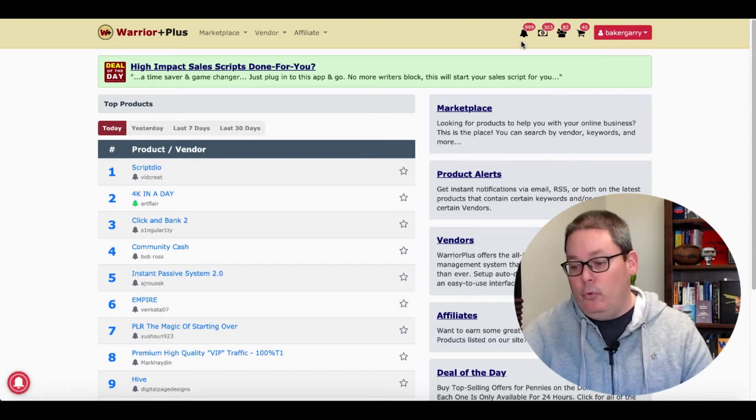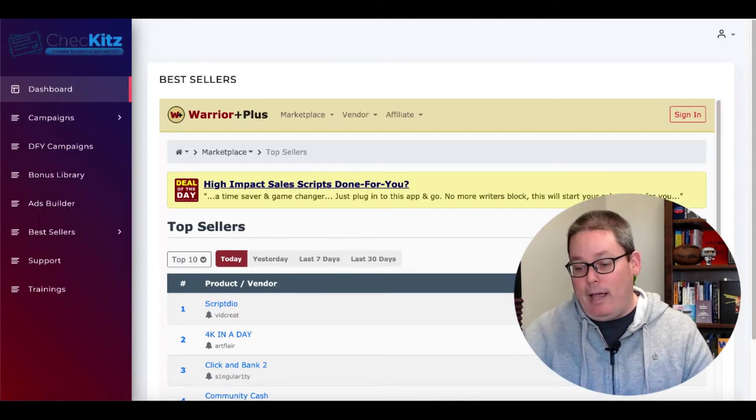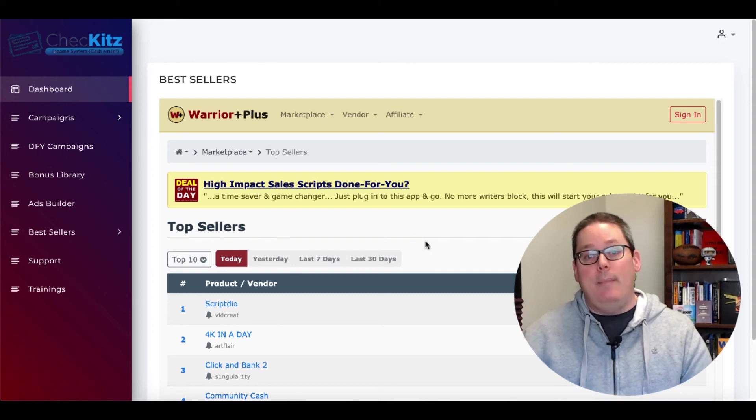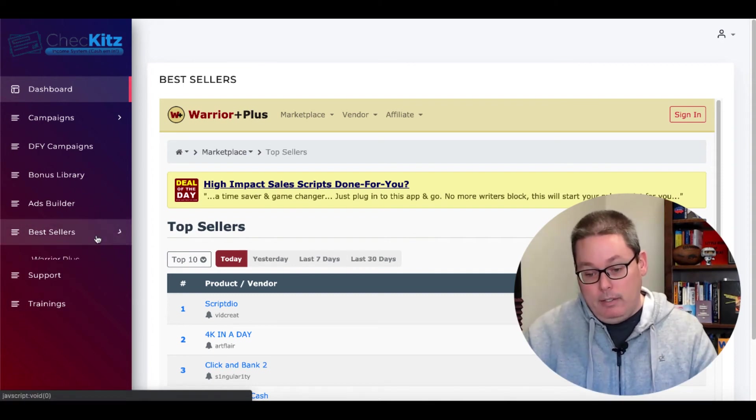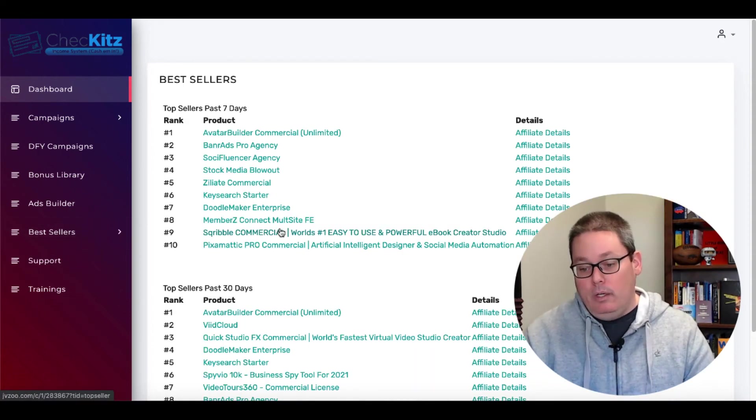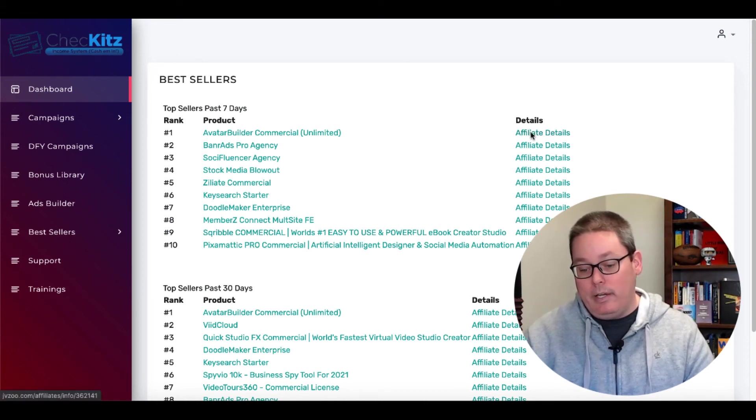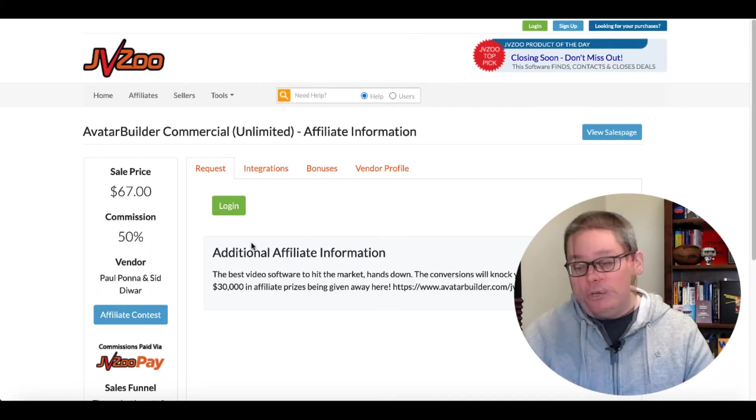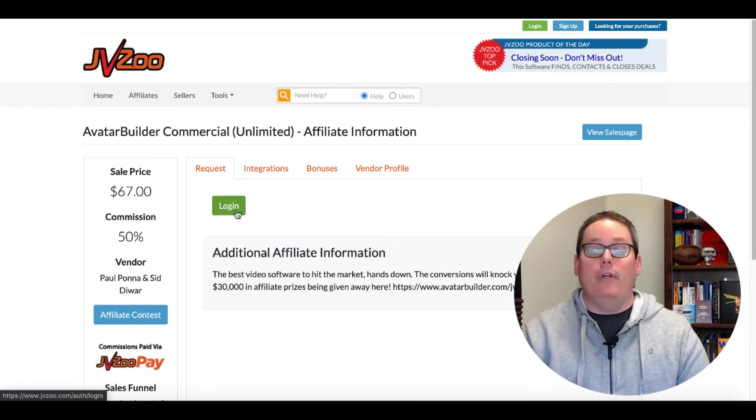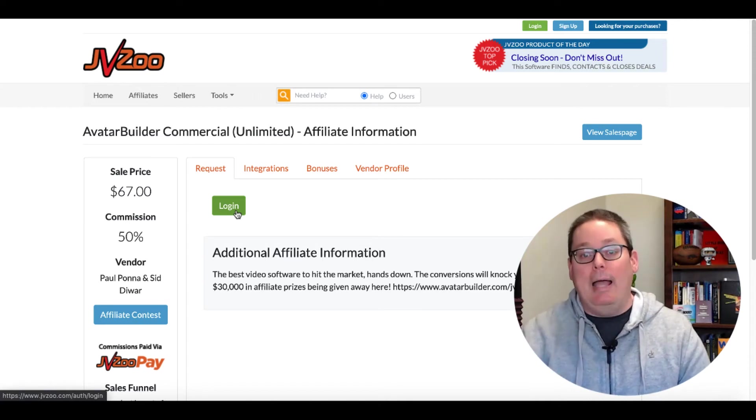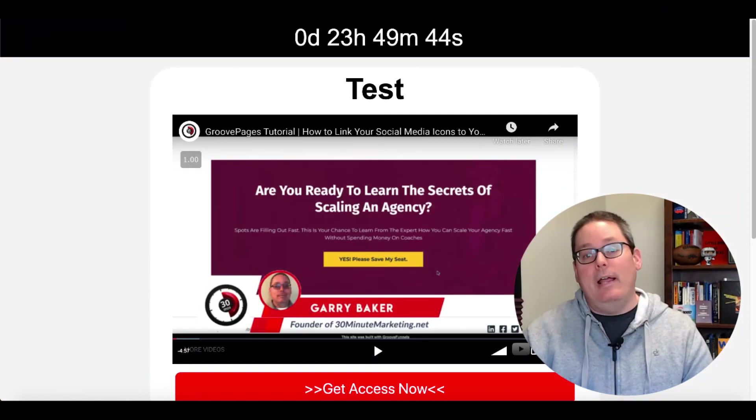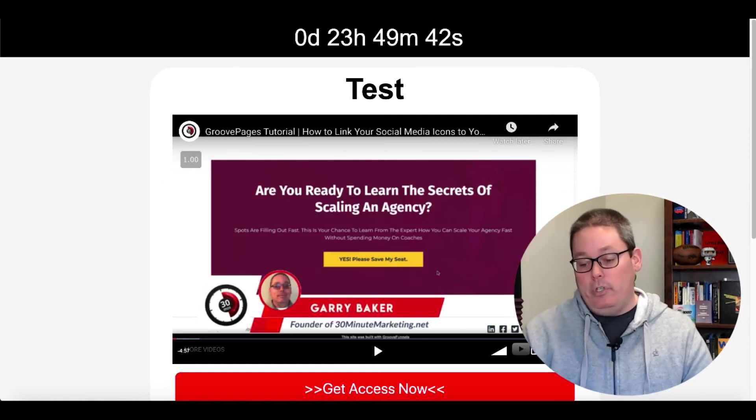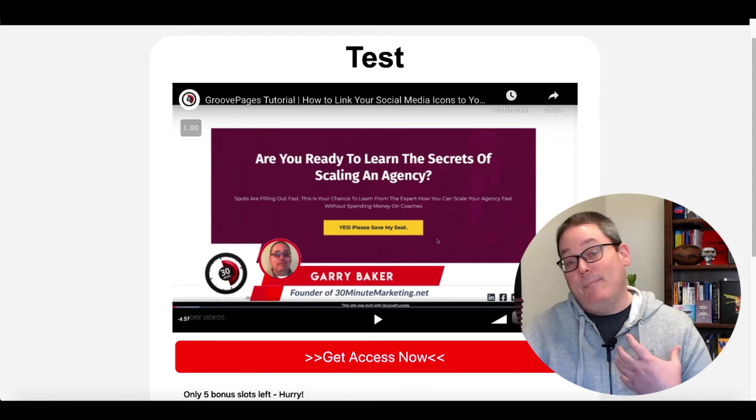So that would save you some time if you didn't want to open up a new tab and type in warriorplus.com. Same here for JVZoo. A list of the bestsellers and if you want affiliate details, you would click here. It would take you over to JVZoo. You would have to log in, create an account, and then you'd have to apply to be an affiliate for this product using this page right here that you've created with the app that has someone else's YouTube video embedded in it. In this case, I embedded my own.